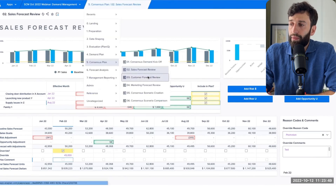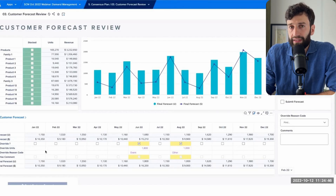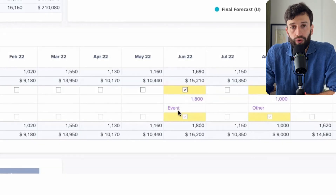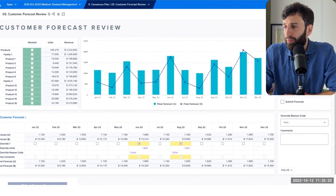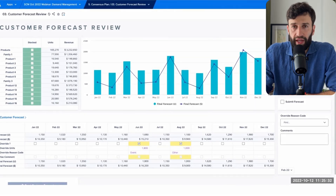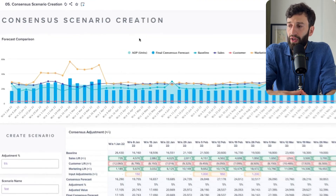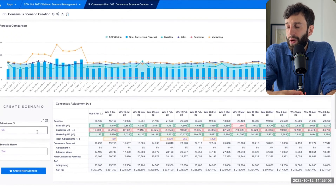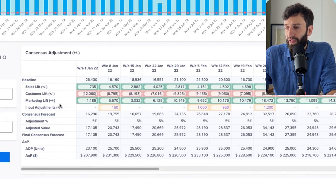You might also get your customers to input their estimates into your demand planning process. We have a dashboard where customers can override numbers — for example, telling us they'll need more units in June but fewer in August. The customers' access to the demand plan is limited to this view, which they can log into. All these cross-functional demand plans come together in a single dashboard with forecasts from sales, marketing, customers, and more, where we can review the baseline forecast along with individual adjustments made by different teams.